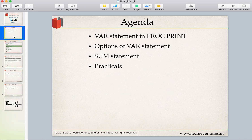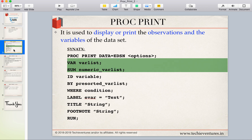In today's session we are going to talk about the VAR statement in PROC PRINT and what are the different options available for us to use in the VAR statement. Then we'll also talk about the SUM statement, and finally we'll do some practicals to have a better understanding of VAR and SUM statements. In the previous session we discussed PROC PRINT and the six options. Today we will restrict our discussion to VAR and SUM statements.